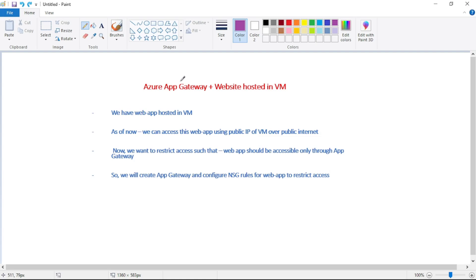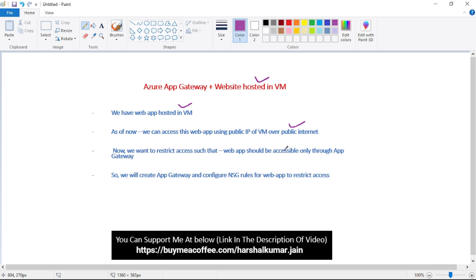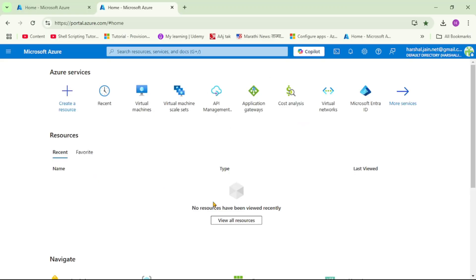In this video, let's try Azure Application Gateway for a website hosted in a VM. We already have a web app hosted in a VM, and we can currently access this web app using the public IP of the VM over the public internet. We want to restrict this access such that the web app should be accessible only through the Application Gateway, and we will configure the NSG rule accordingly.